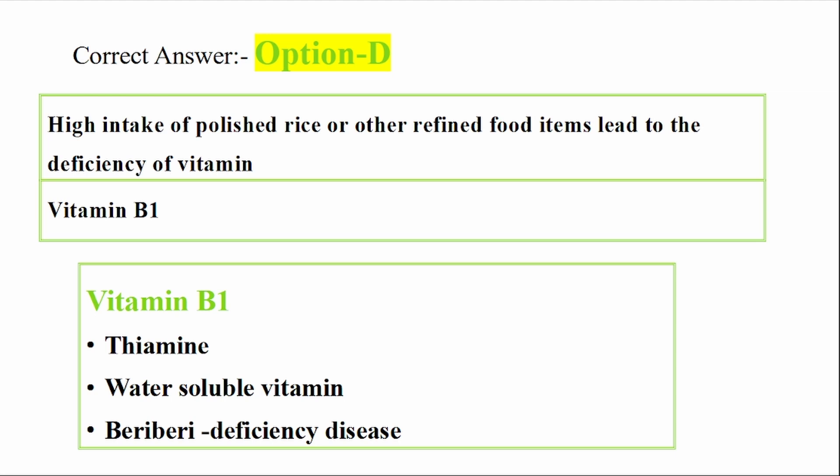Vitamin B1 is very important. Vitamin B1 deficiency is a significant concern, and it is associated with diets high in polished rice.